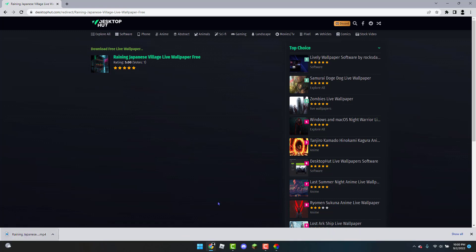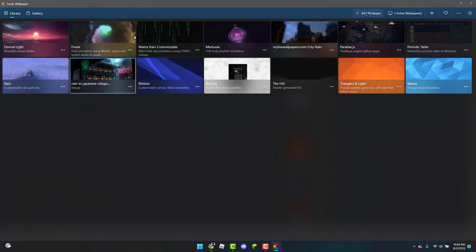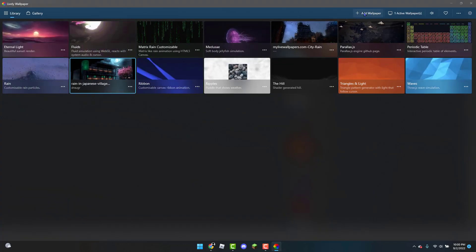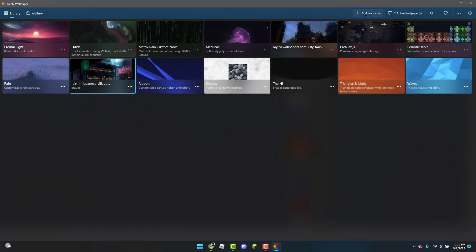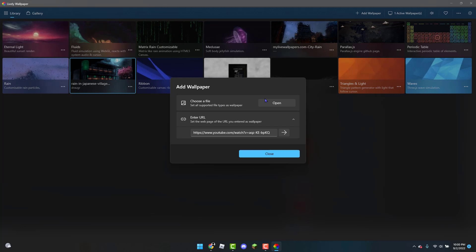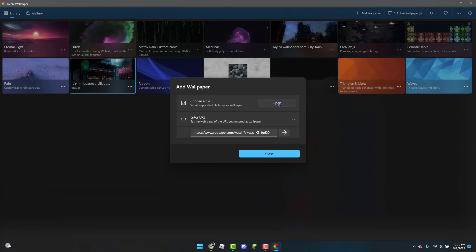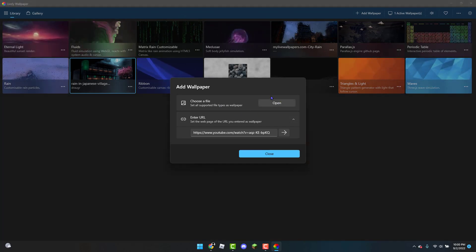Once that's downloaded, you're going to head over to the app again. Click on the plus sign which says Add Wallpaper. Then you're going to choose a file, the file that was just downloaded. For example, if I click on Open...